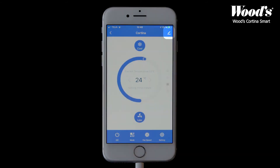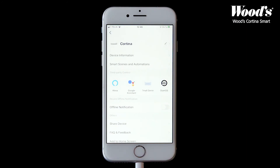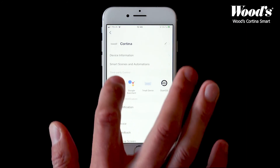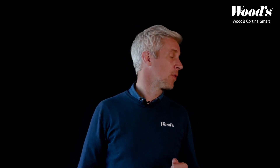In the top right corner you'll find the device settings. In settings you can change the device name and find information on how to connect your device to Google Home and Amazon Alexa services. If you've connected the device to any of these supported third-party products, you can easily control the device using voice commands.